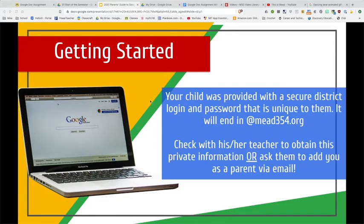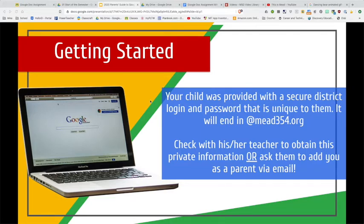Getting started: your student has been given a special Mead username that ends in @mead354.org, and they also have a password that goes with that. Those usernames and passwords cannot be changed by the student, so they should know what they are because they should be exactly the same from year to year for their entire time in Mead. If your child has forgotten, or you need to access their account, you can always call the school office or your child's teacher to get that information.